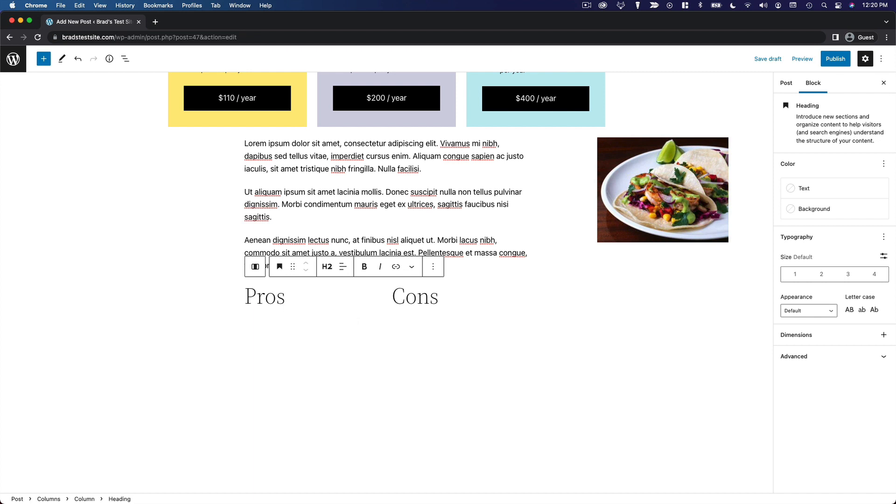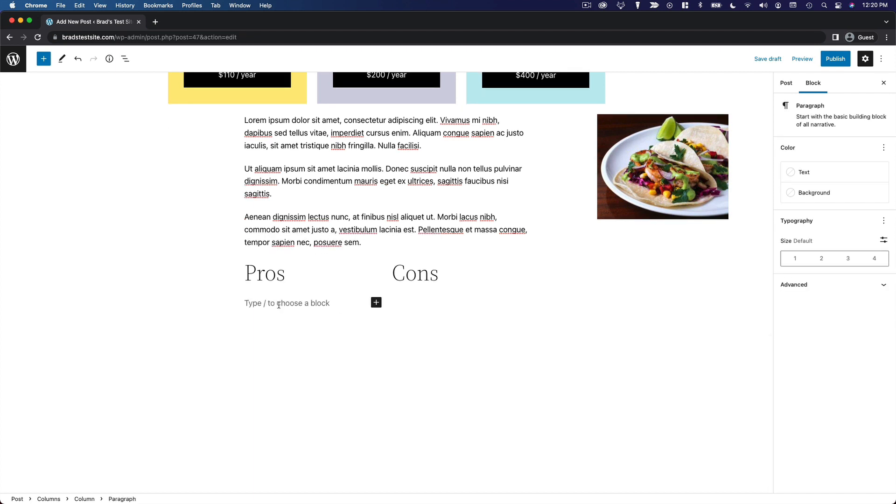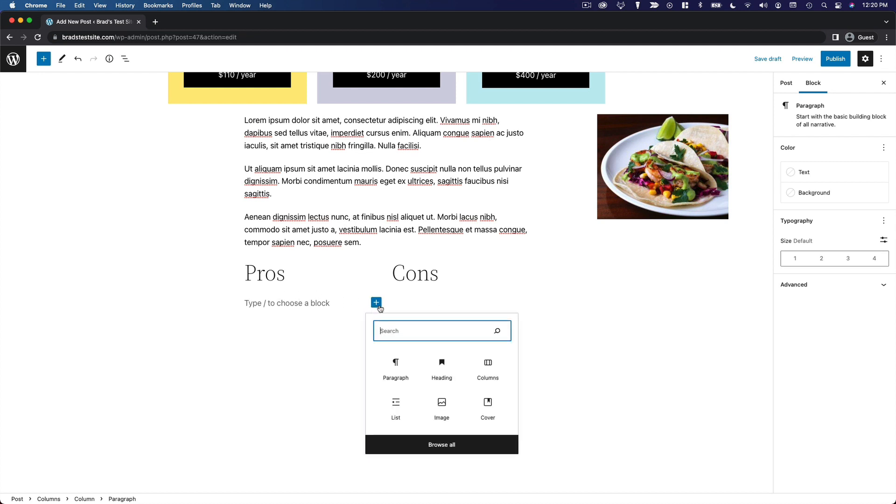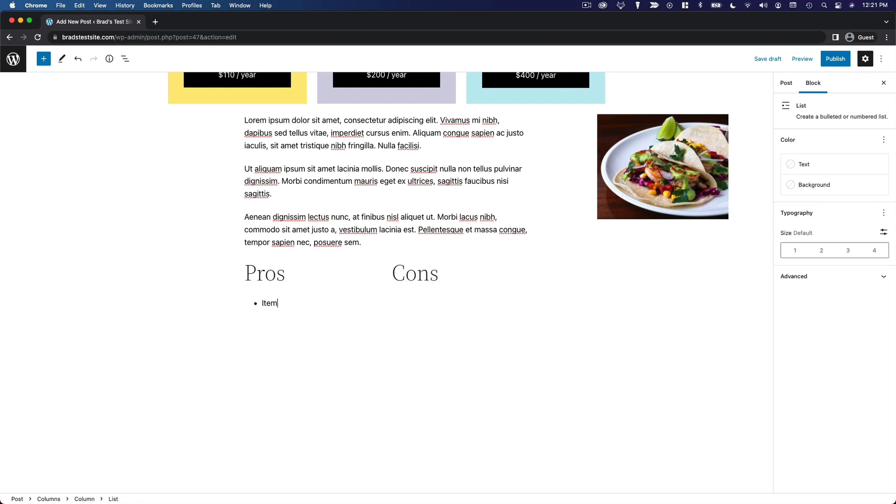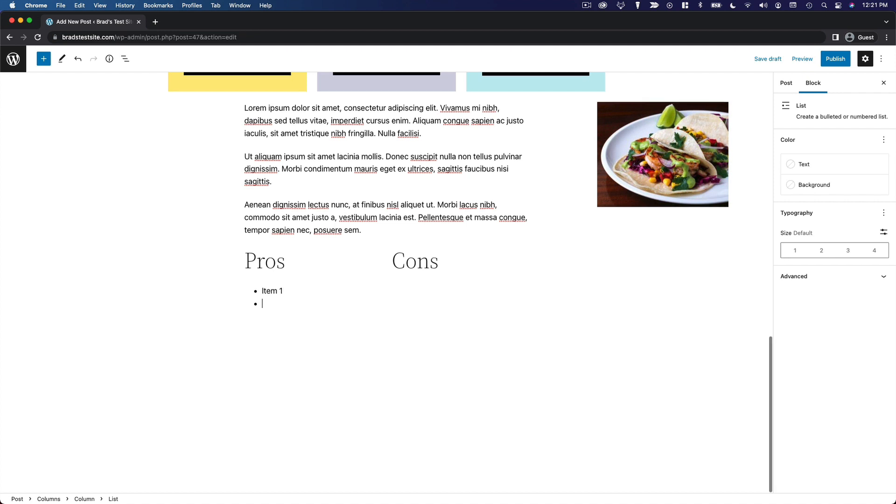From here, we can hit return and it'll create a paragraph block right there within your column. Let's say we want to make a list of pros and cons. We'll click the button to create a new block, select list, and then add some list items here.